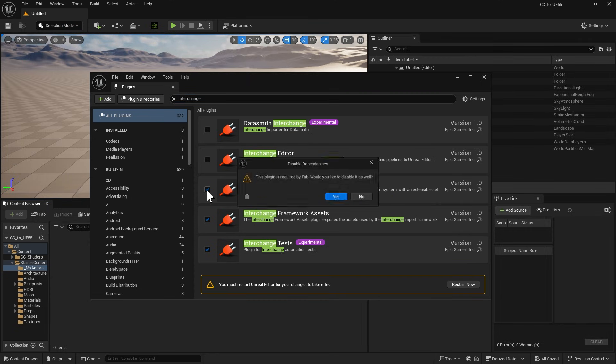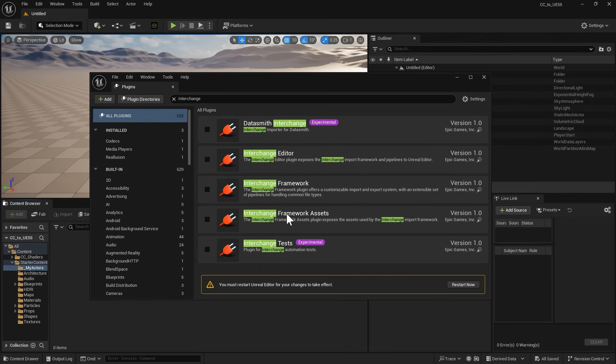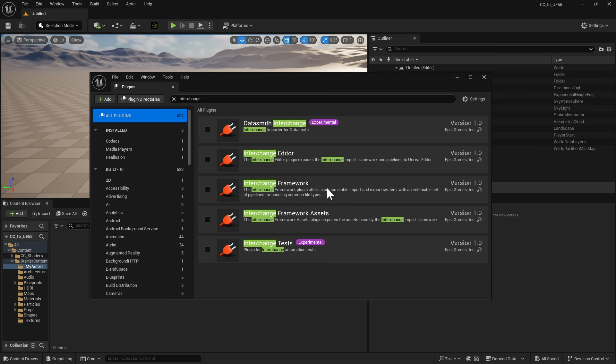If a warning message appears, click Yes to dismiss it. After disabling the plugins, click Restart Now to relaunch Unreal.